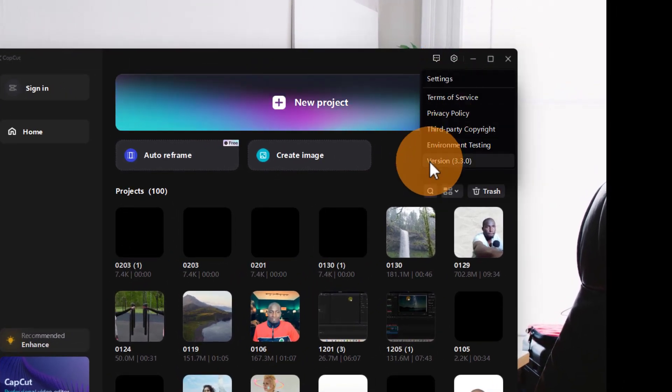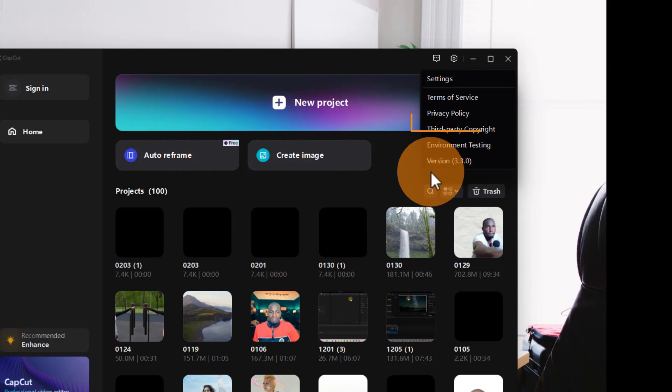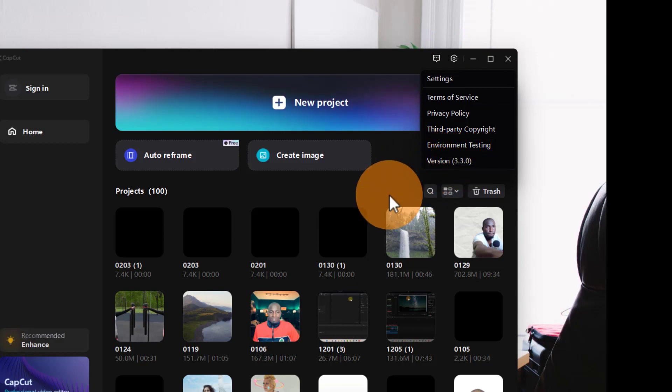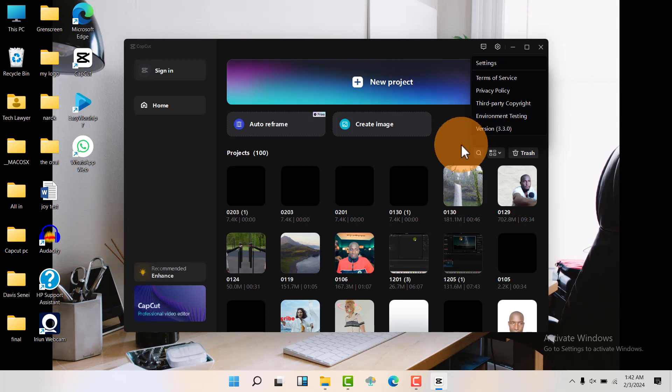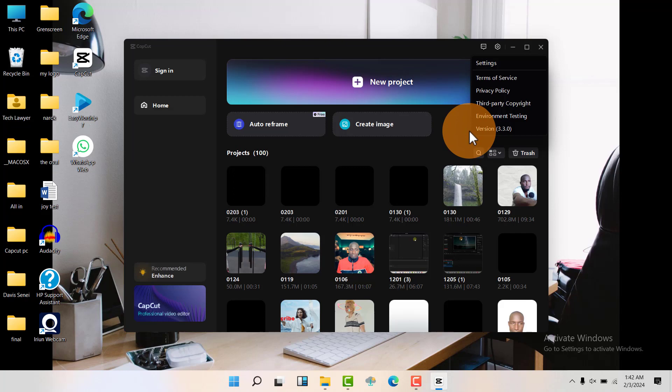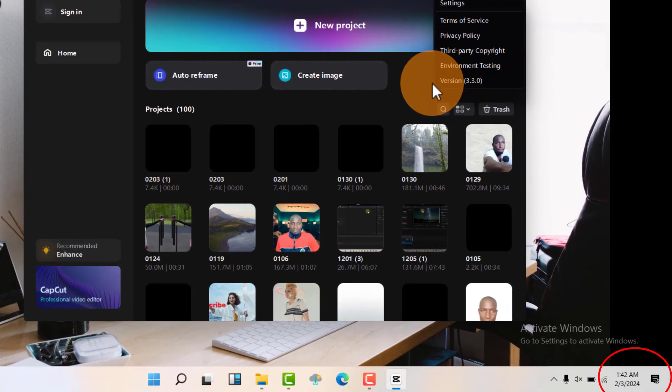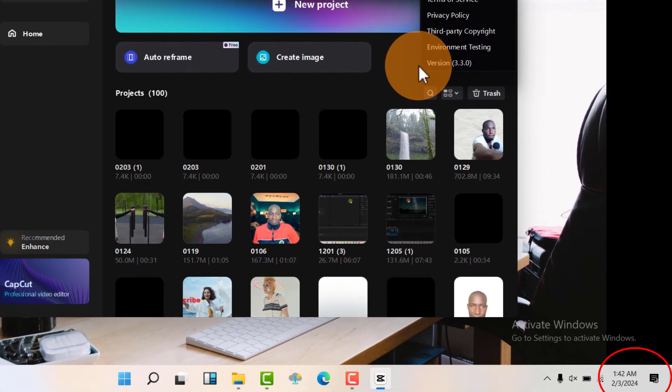Then you're going to see the version right above here. So my version is 3.3.0. This is the latest version as of February 3rd.